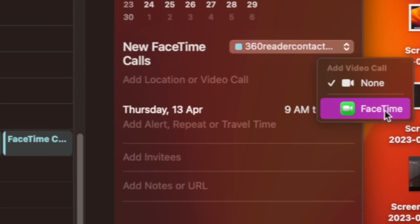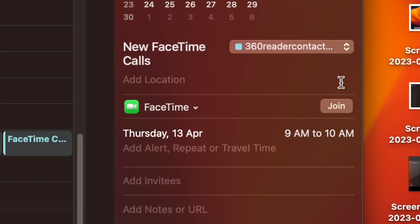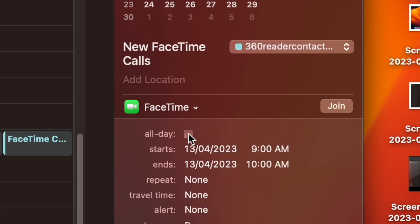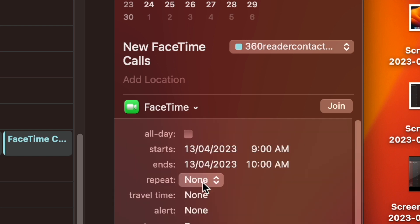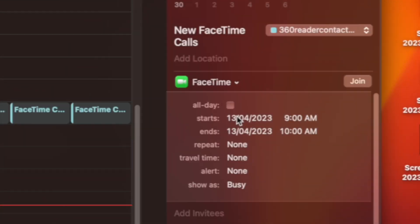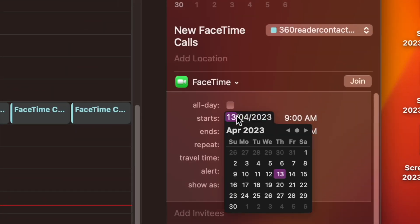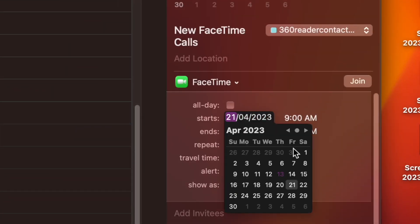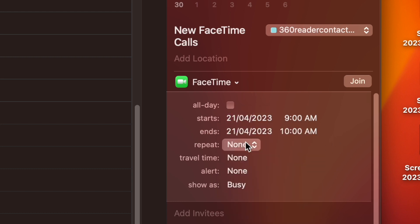Next, add other details like date, time and invites. And that's it — your FaceTime call has been scheduled. Now you can double click on the banner and hit Join to start the FaceTime call. So that's how you can schedule FaceTime calls on your iPhone, iPad and Mac.